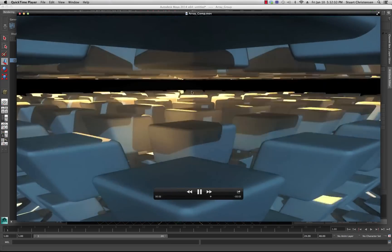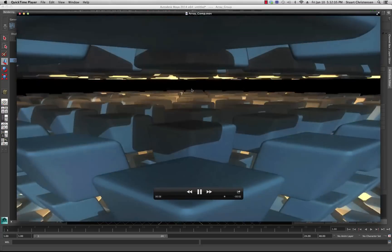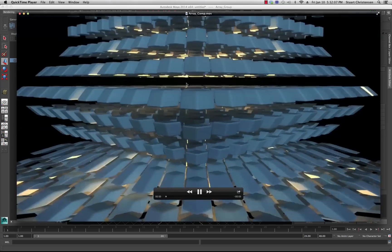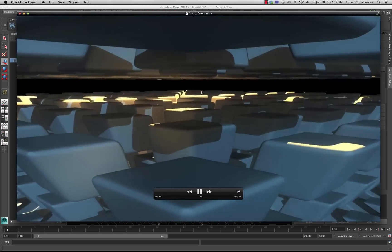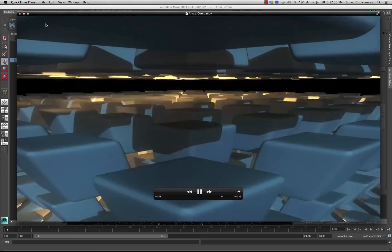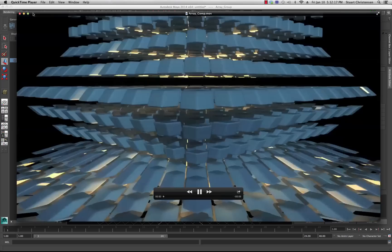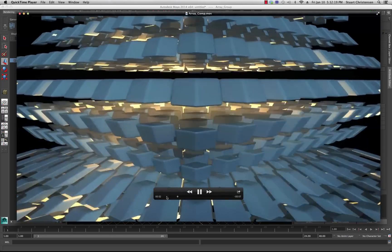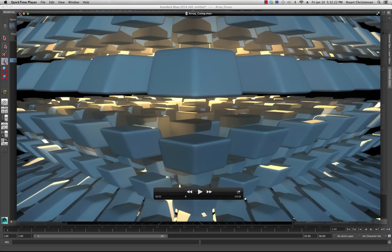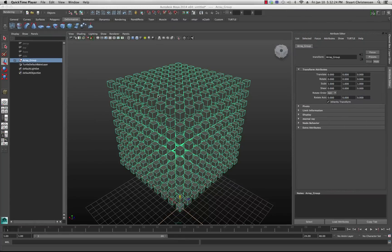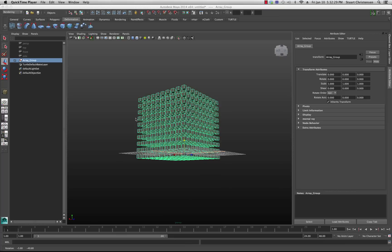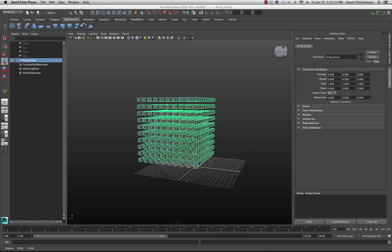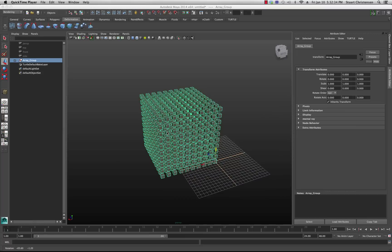I'm not really that happy with the lighting - I'll show you why a bit later. Anyway, that's called an array. Let's find out how to make one. Right now I have a cube array set up here - it's a 10 by 10 array, and if you look over here I have them all grouped together in a single group.